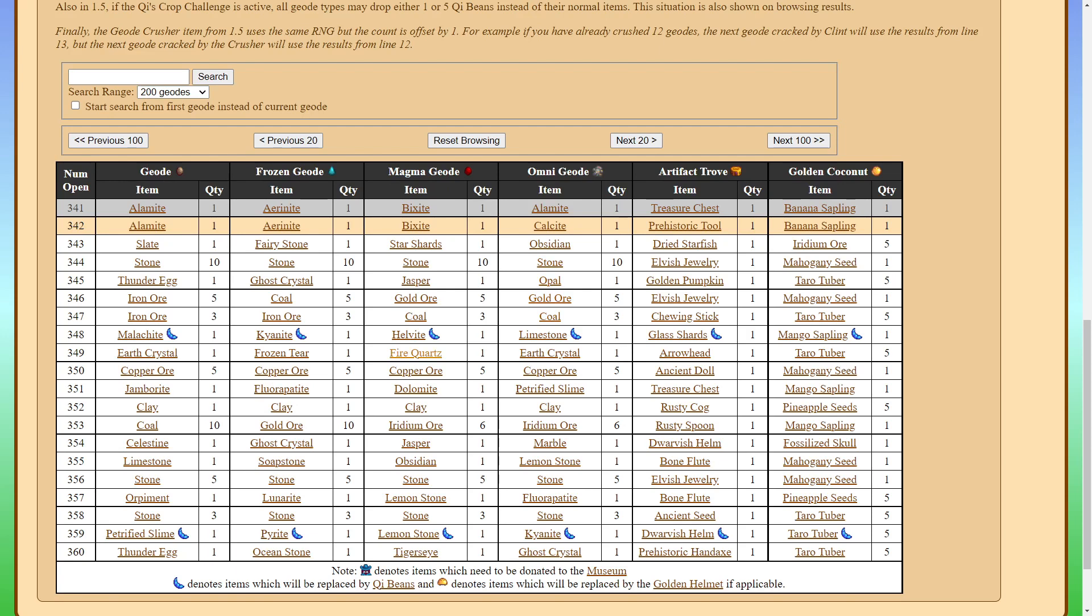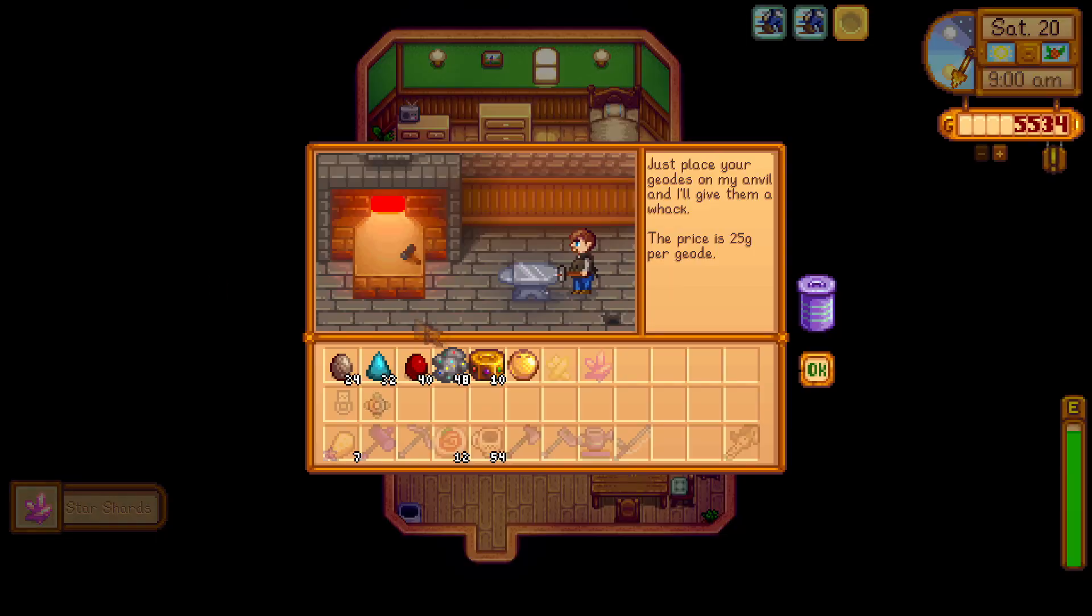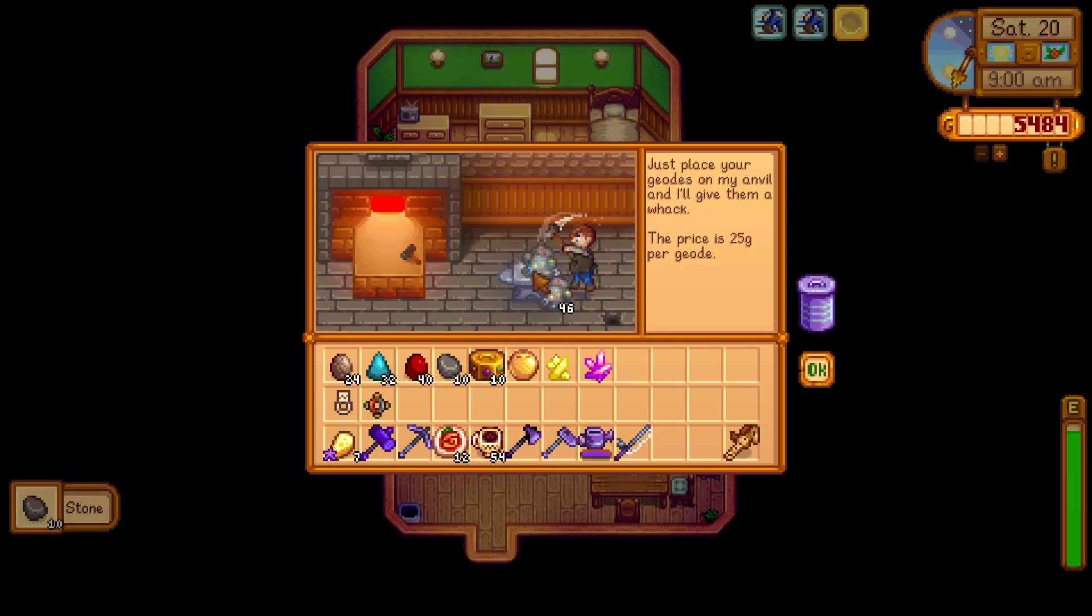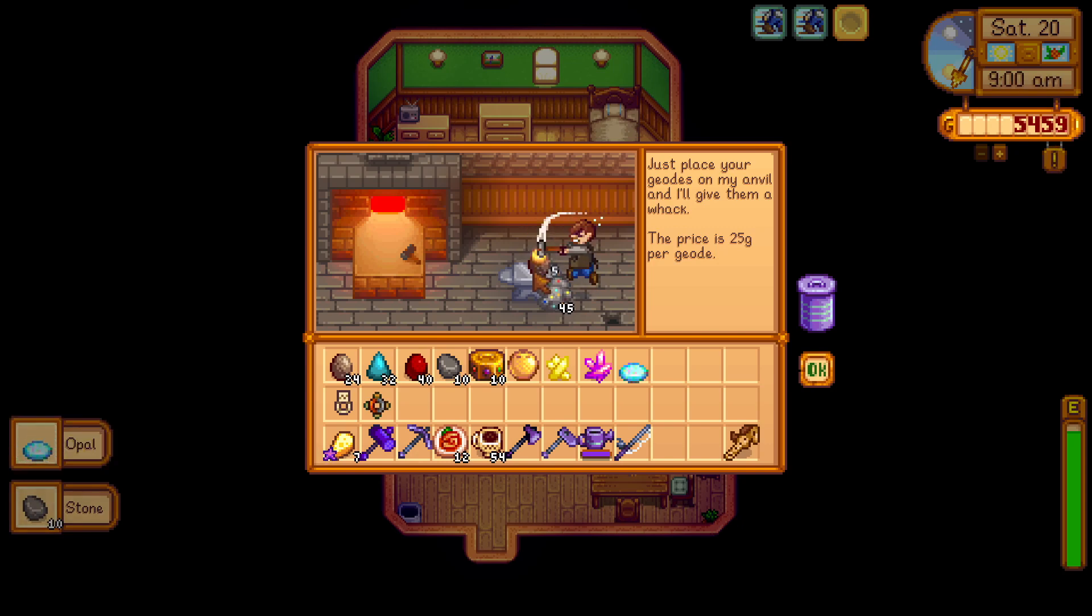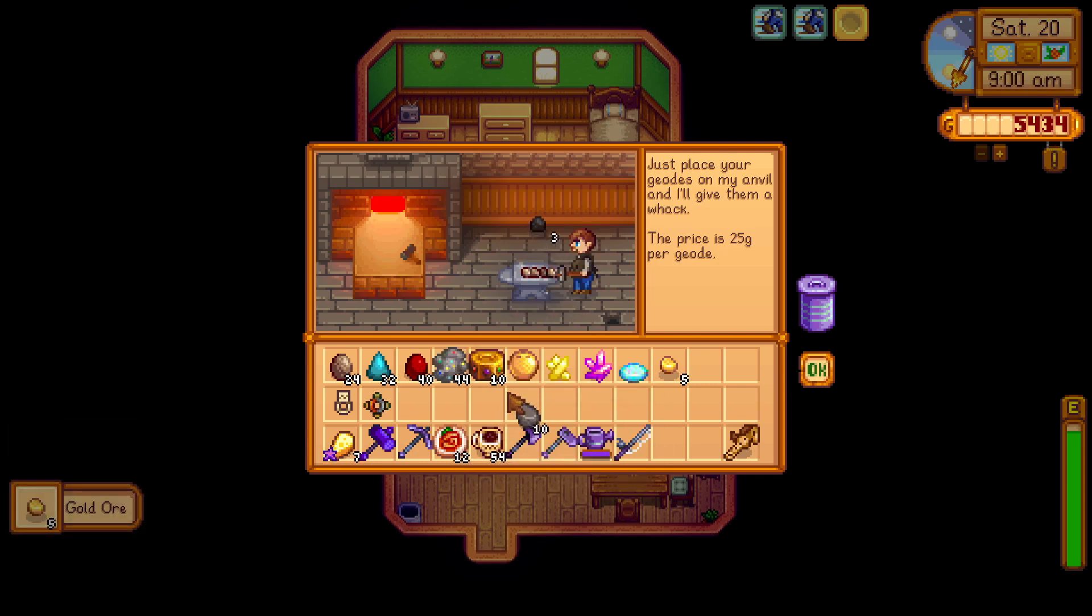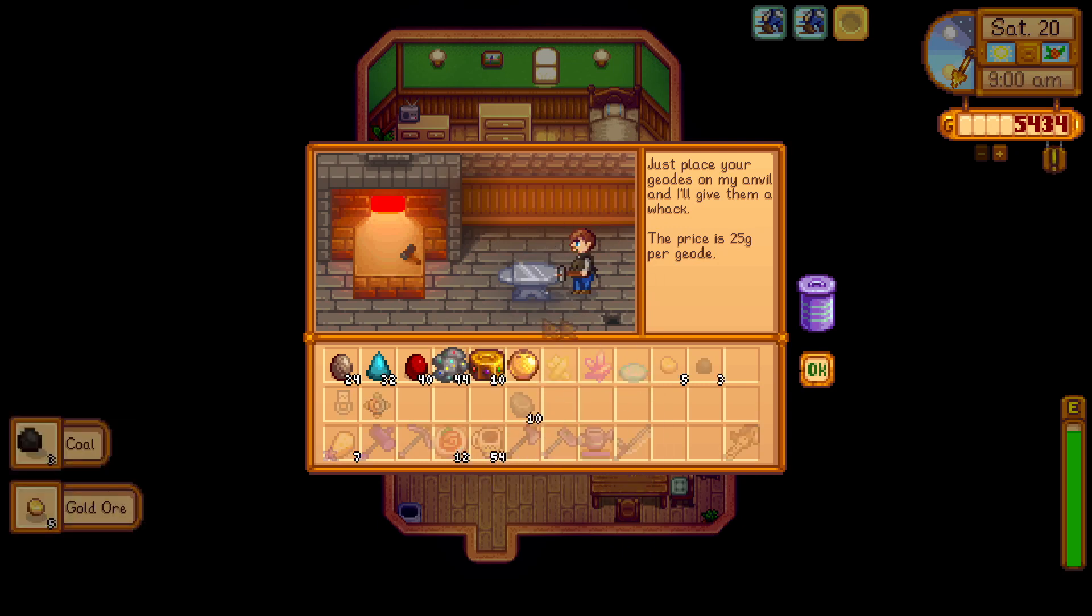And after that, if we open some more Omnigeodes, we would get opal, then gold ore, and then coal. So let's go ahead and test that out. Sure enough, we get the 10 stone. And we get the opal. And we get the gold ore. And we finally get the coal.